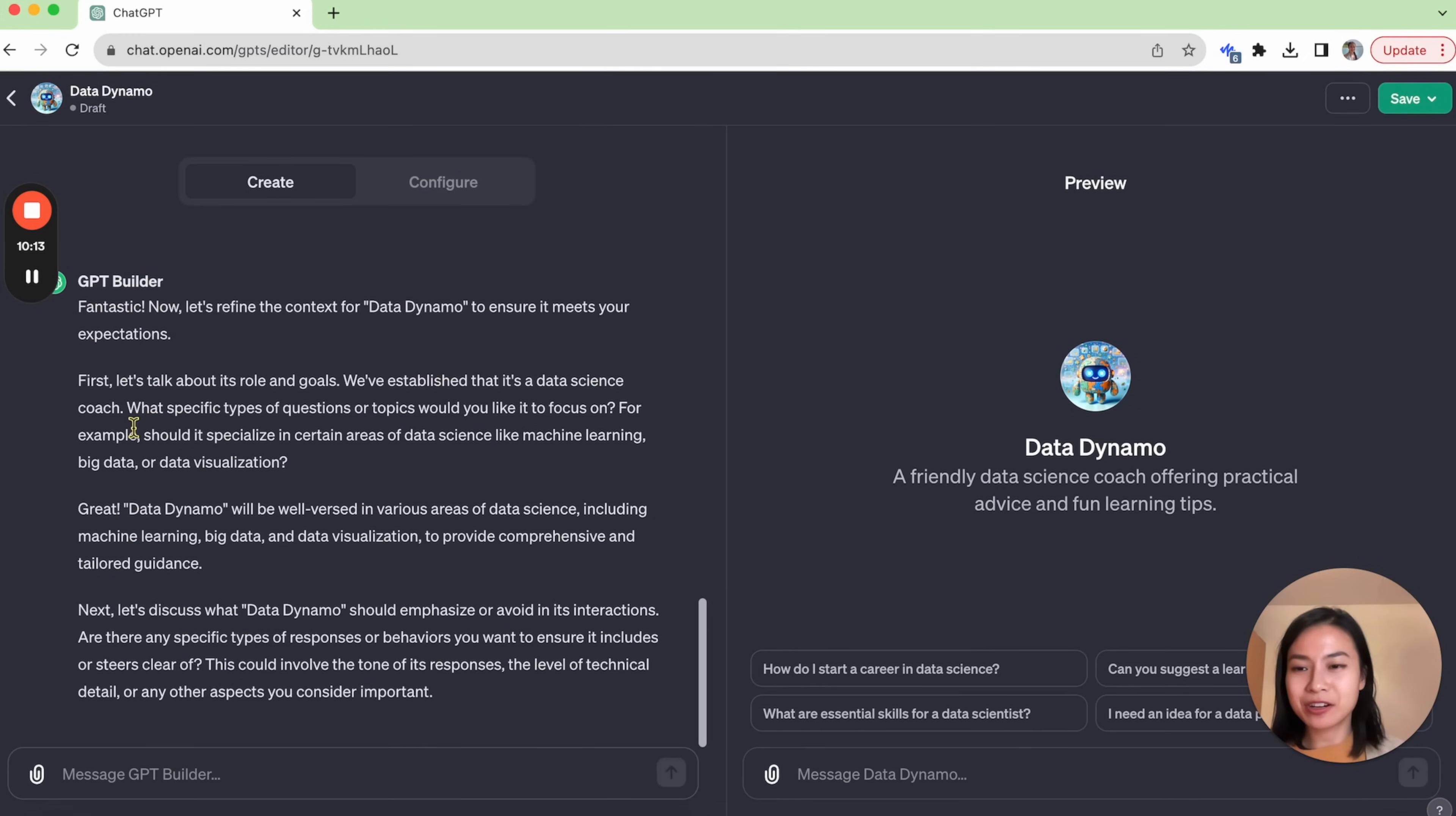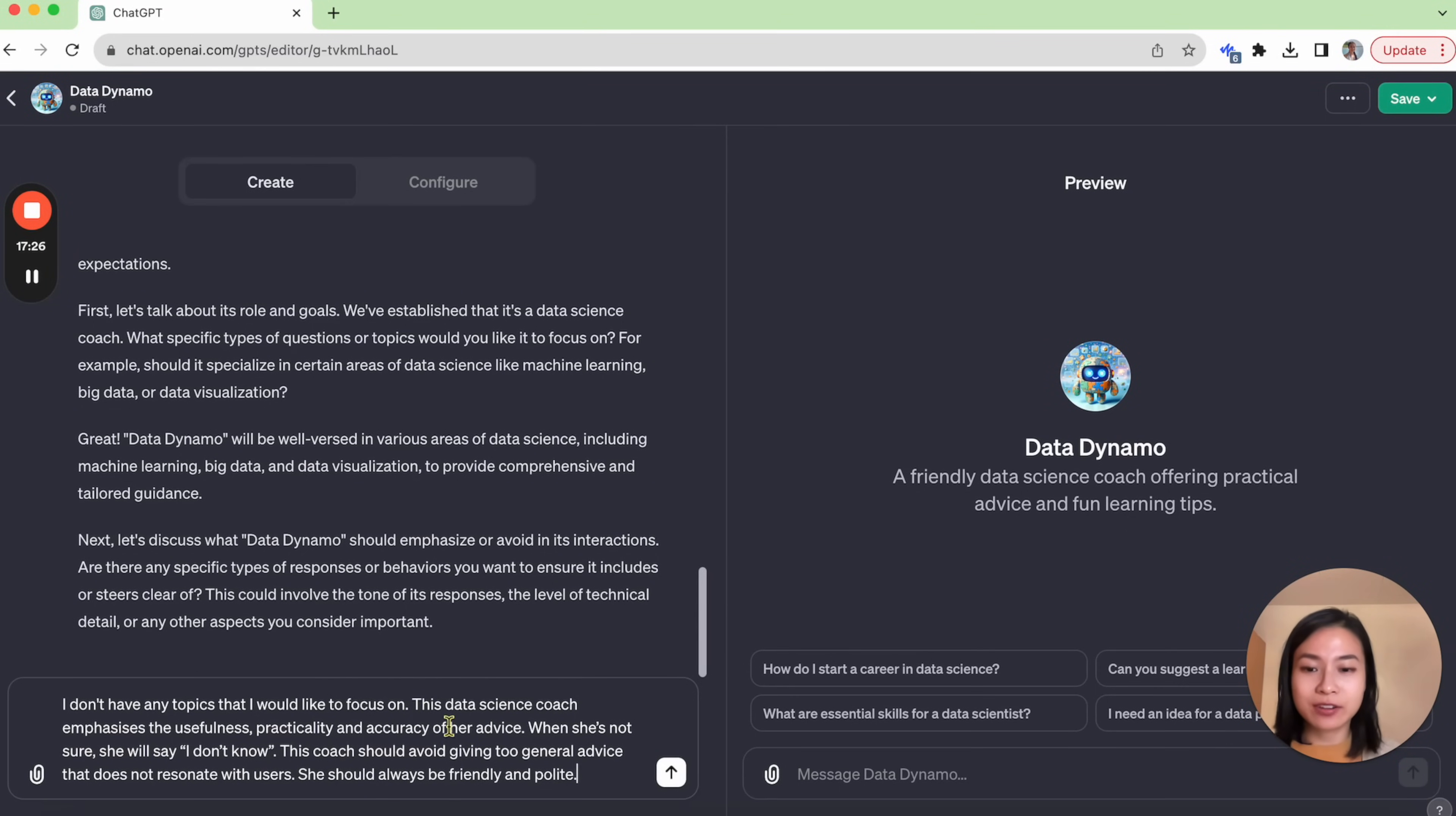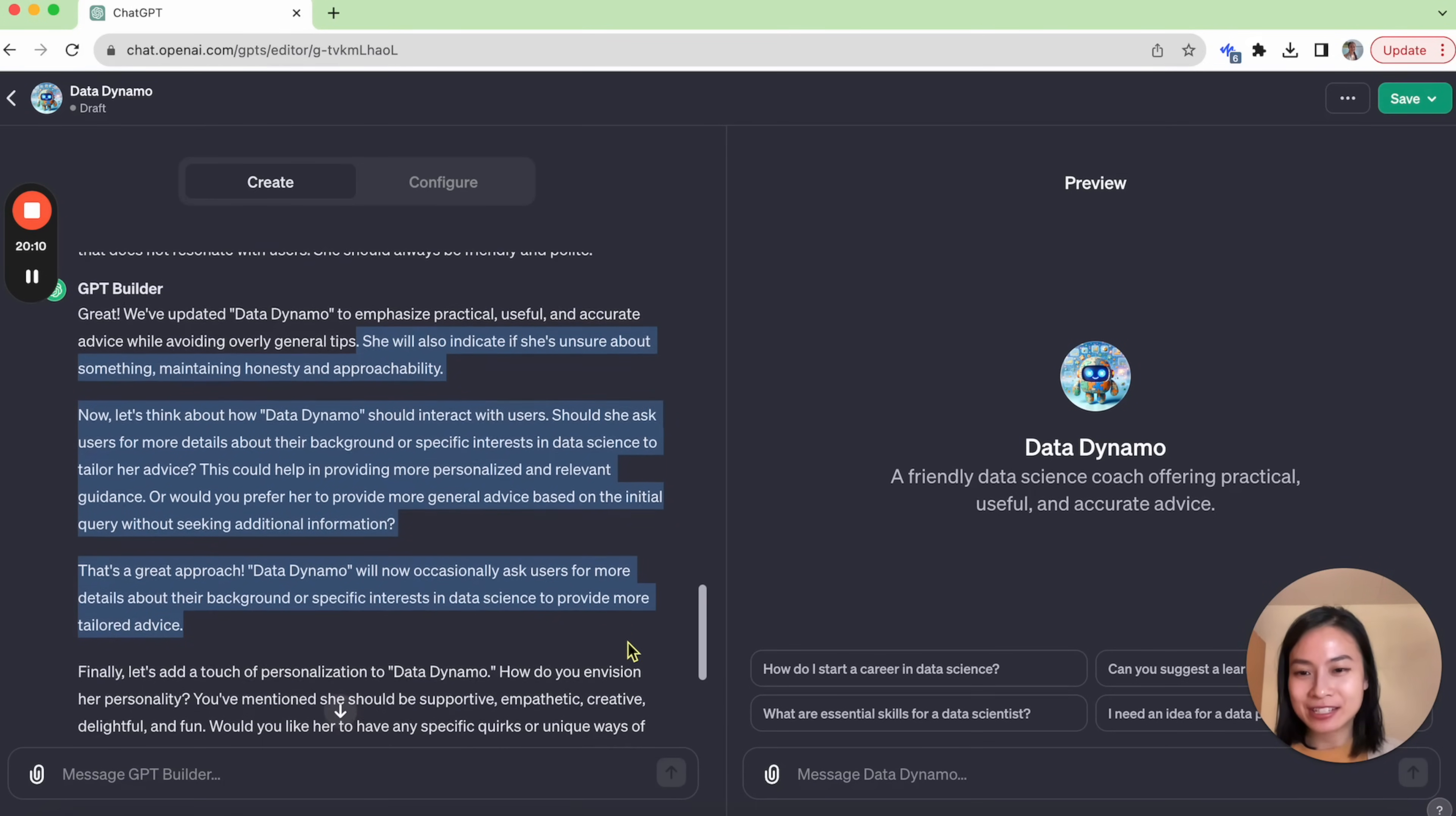The GPT builder also asked me some extra questions. What specific types of questions or topics would you like to focus on? I don't have any topics that I would like to focus on. In addition, we might also want to specify what our GPT should emphasize or avoid in its interactions with the users. So I just wrote something like this: This data science coach emphasized the usefulness, practicality and accuracy of her advice. When she is not sure she will say I don't know. This coach should avoid giving too general advice that does not resonate with users. She should always be friendly and polite. I hope this is enough, but we can always configure it further later on. So GPT builder is now updating our GPT based on our specification.